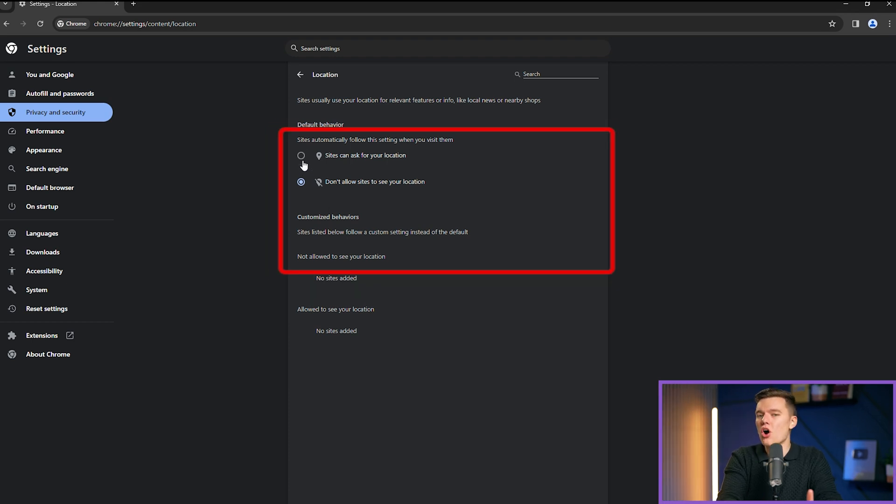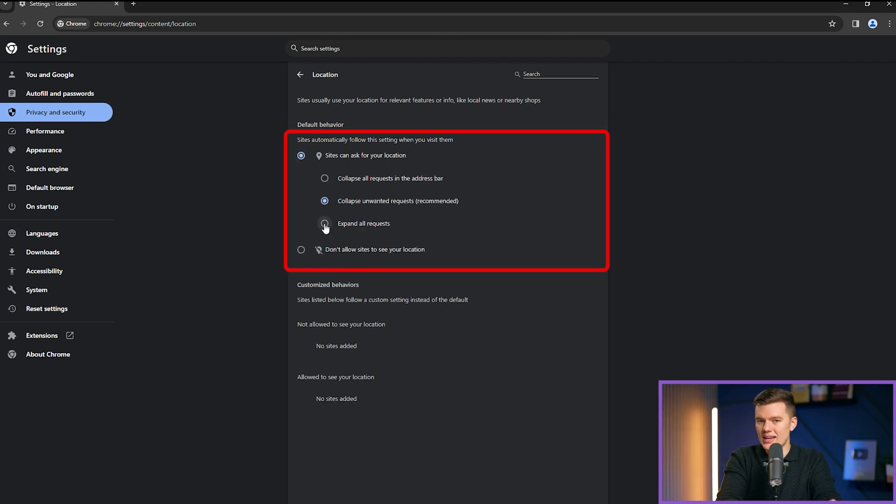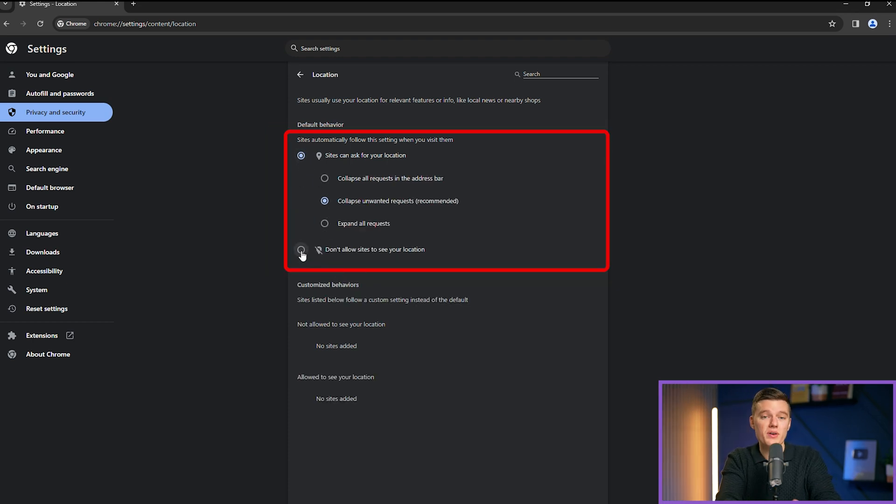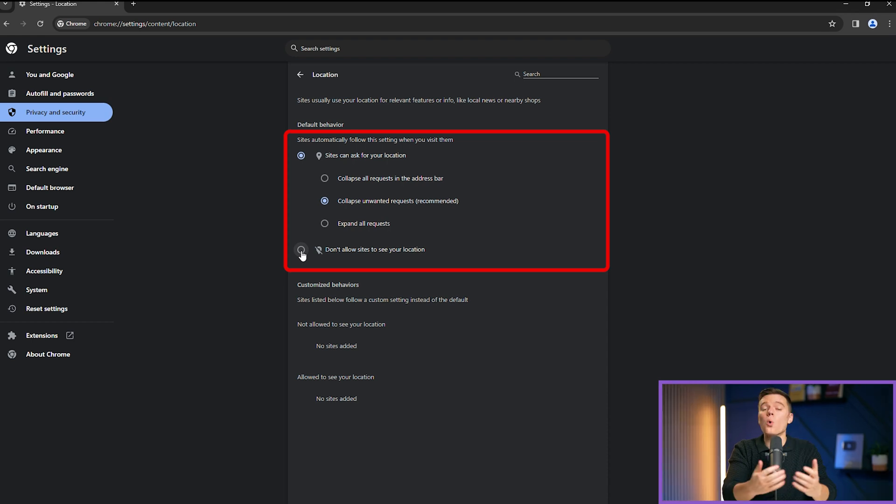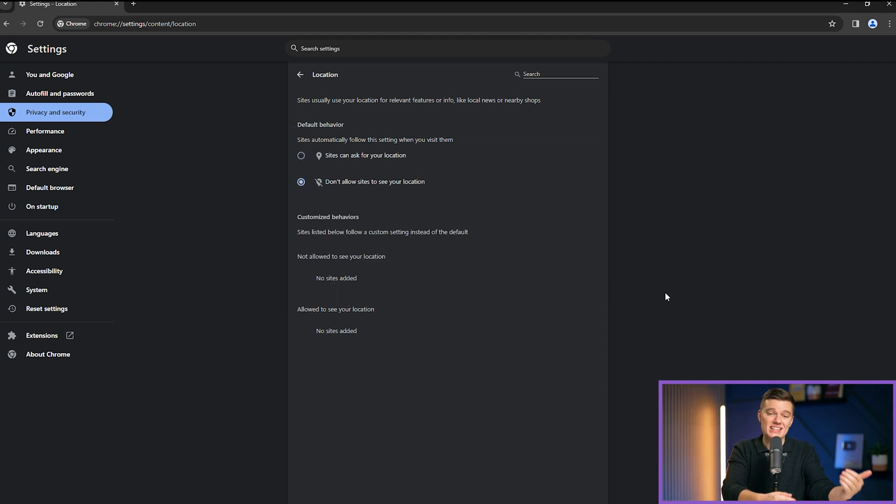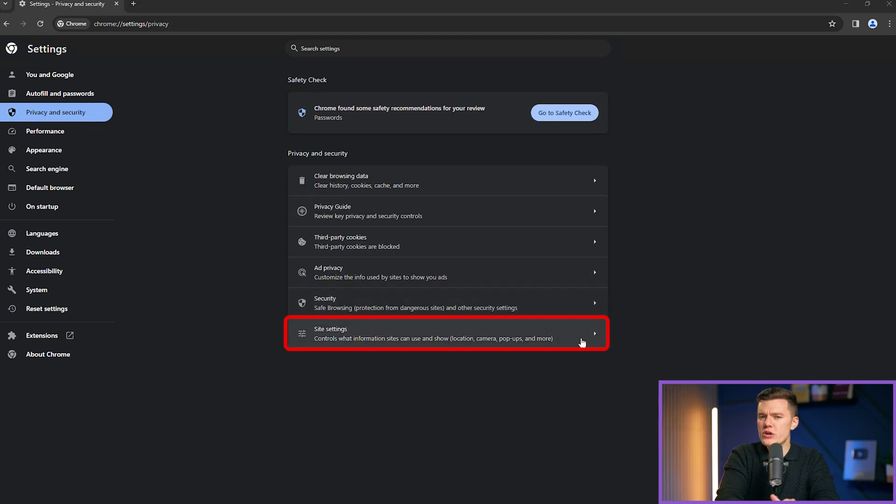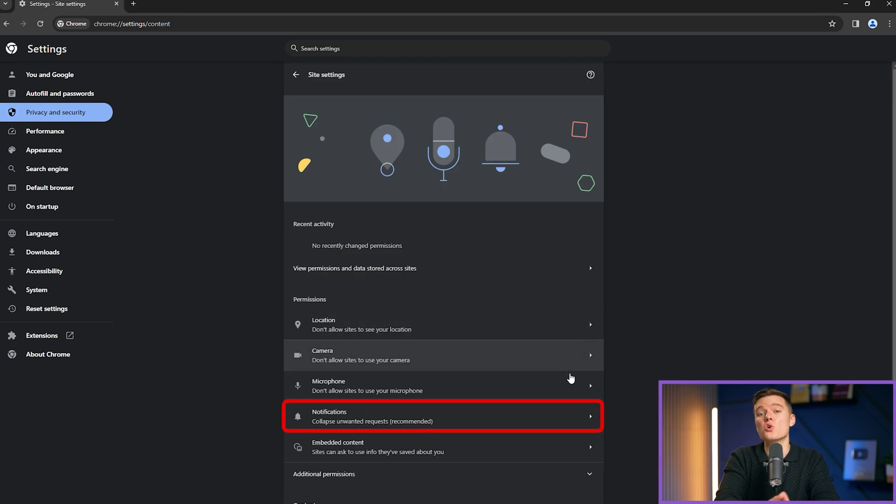However, you can always turn it on again and turn it off when you are done with that website, or you could just go ahead and add it as an exception. Also, while we're here, another interesting feature you can adjust is notifications.